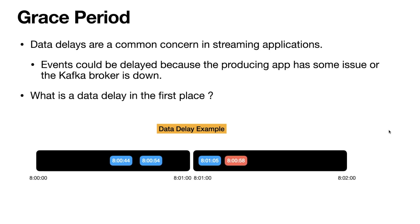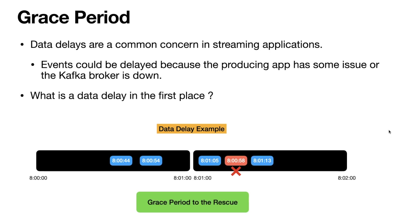Now we are going to get a delayed event. This event's timestamp is 8:00:58, which means it's supposed to come in the first window because the first window ends at 8:01 a.m. But for some reason this event got delayed from the producing app and reached the Kafka cluster late. The common behavior is to ignore these events, but if you want to still consider this event into the appropriate window — the 8:00 to 8:01 window — this is where the grace period comes to the rescue.